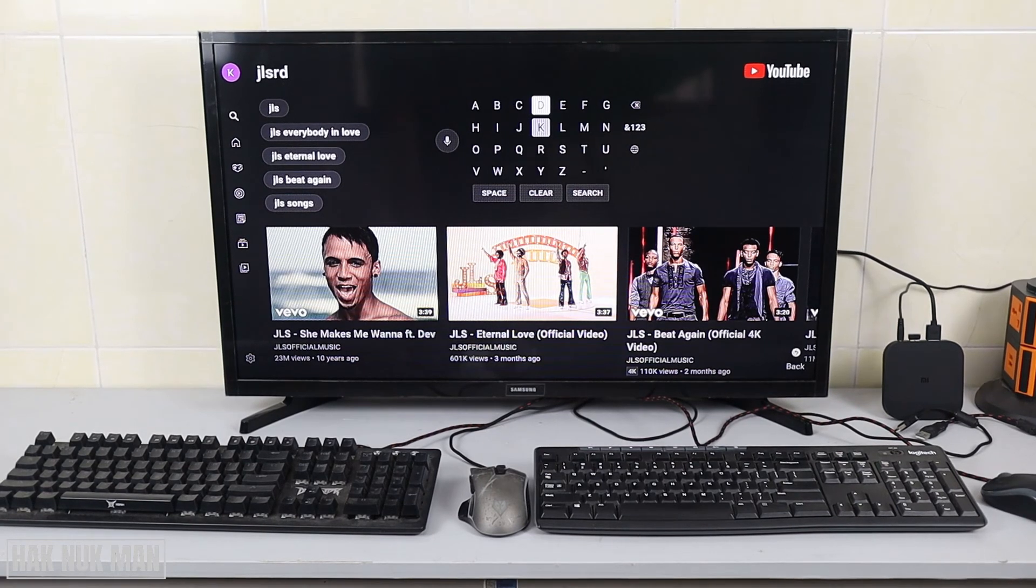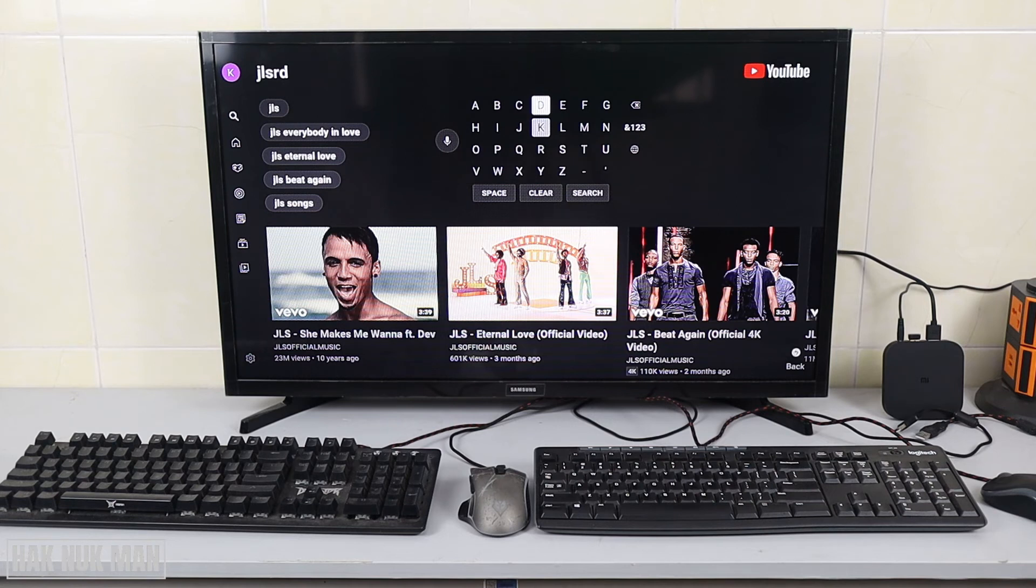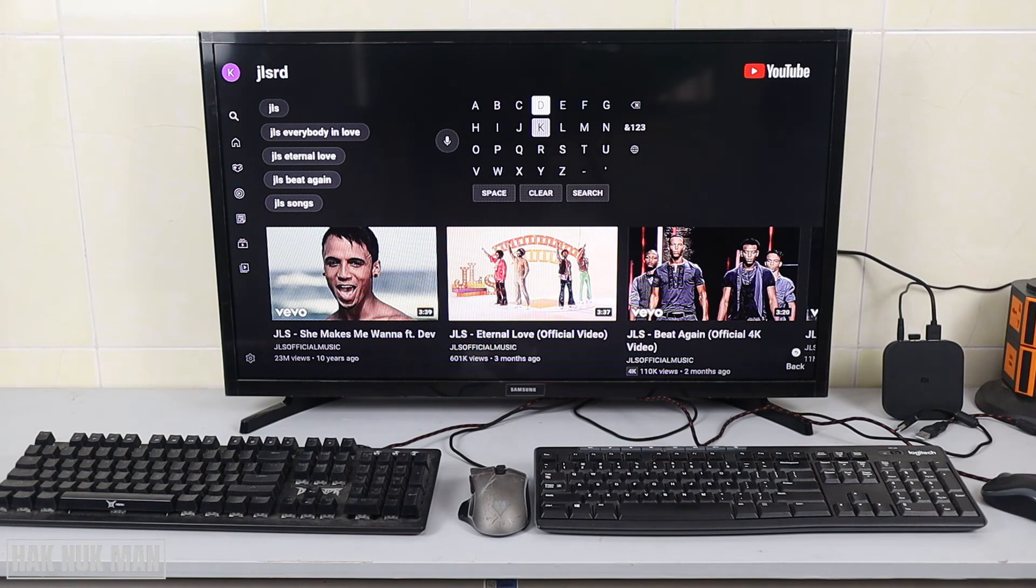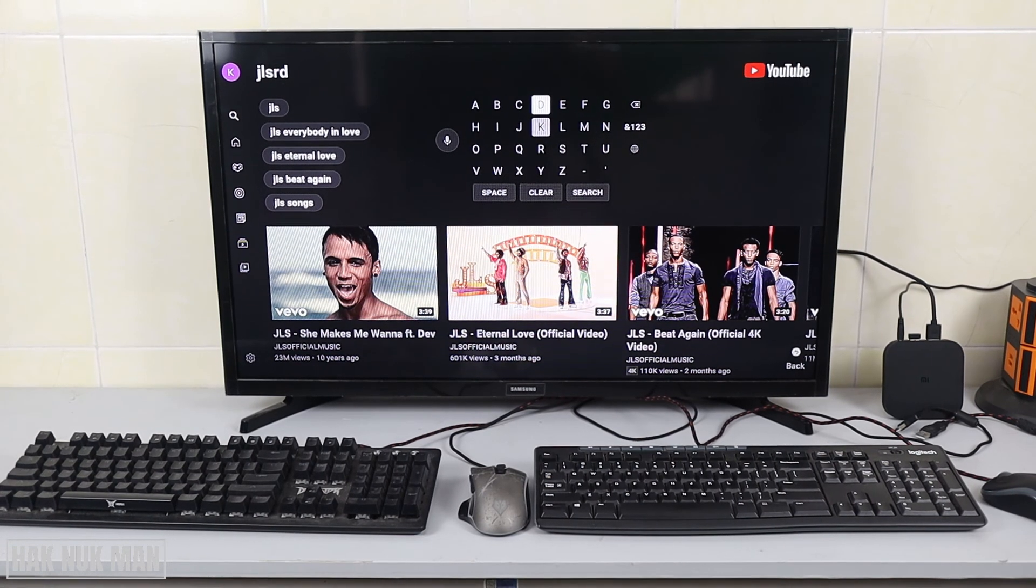Okay, and that is all for today's video on the connection of keyboards and mouse to the Mi TV Box. Thank you everyone for your time watching this video, and I hope to see you again in the next video. Bye bye and have a nice day.